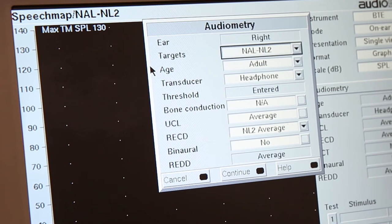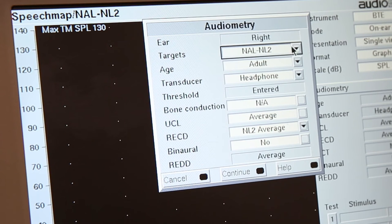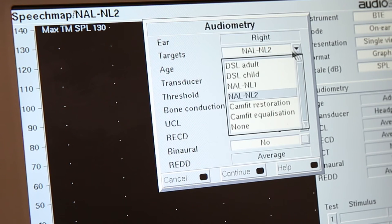So first you will select which fitting formula we use to program the aid. This will usually be DSL or NAL2.